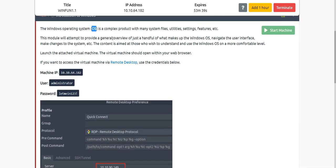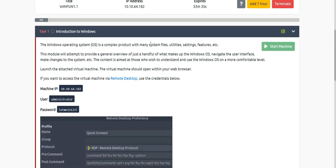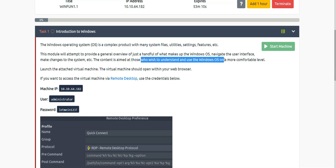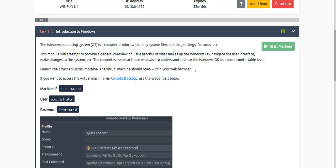The Windows operating system is a complex product with many system files, utilities, settings, features, etc. This module will attempt to provide a general overview of what makes up the Windows OS — navigate the user interface, make changes to the system, etc. The content is aimed at those who wish to understand and use the Windows OS on a more comfortable level. This room is easy for anyone, so you should complete it.